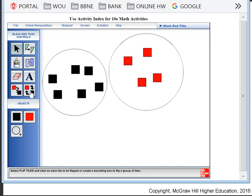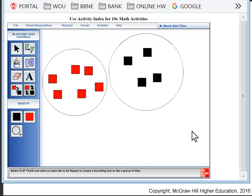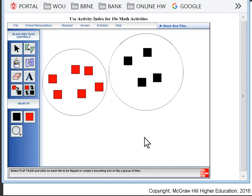If you're using the virtual manipulatives, you can use the flip control and flip all the tiles. A not-too-surprising thing happens: the reds turn to black, and the blacks turn to red. Then you can make comments about the number of tiles and the value of the set.